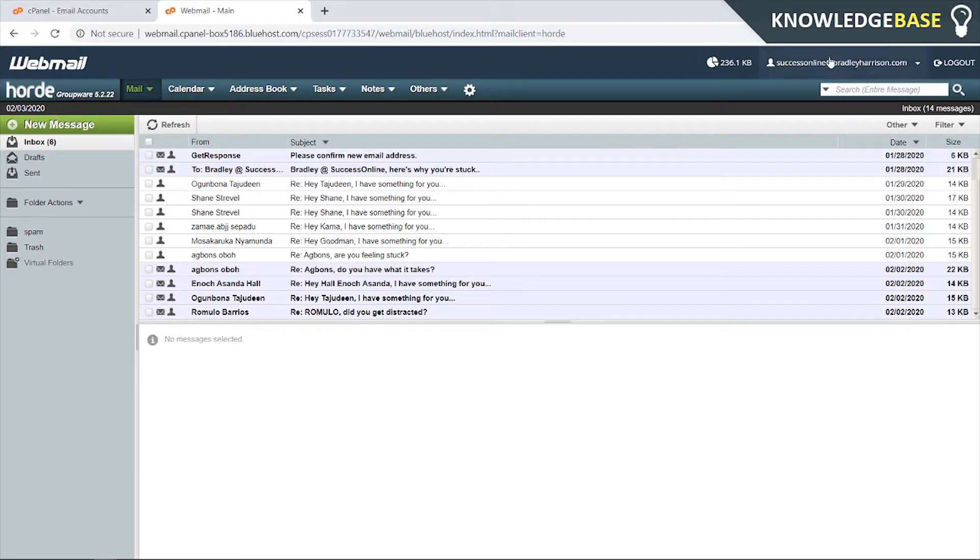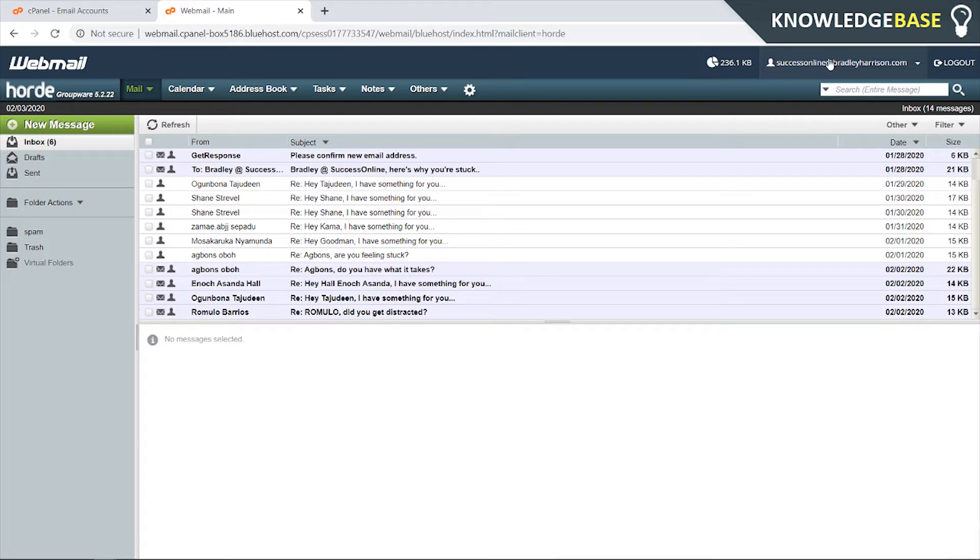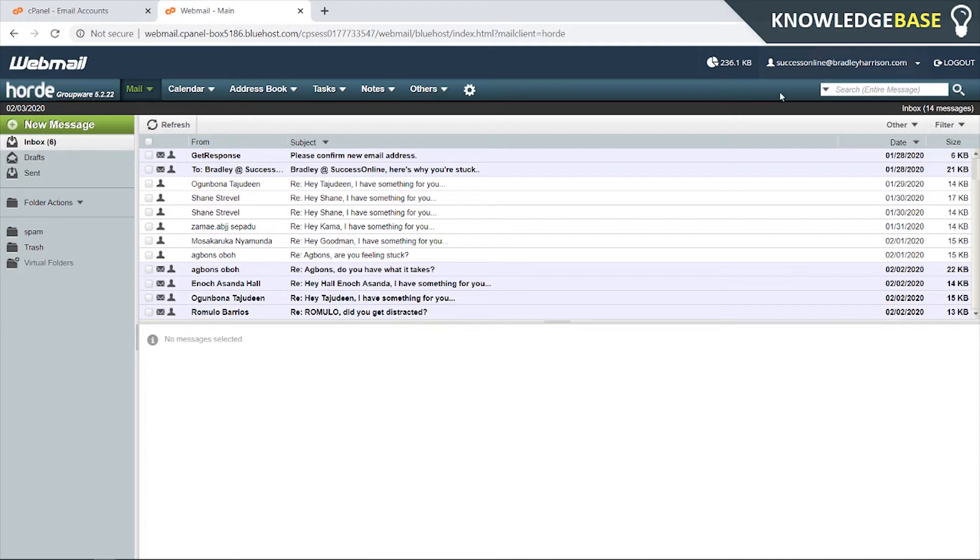Right now I own bradleyharrison.com and I've got the email successonline@bradleyharrison.com, but you can choose to take your domain name and add any text at the start of it. You could add hello, your name, contact us, or admin - literally any text you can add at the start of your domain name, and I'm going to show you how you can do it.